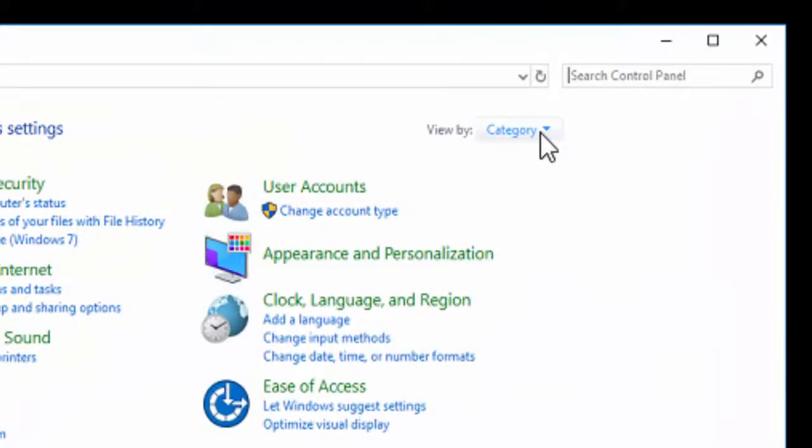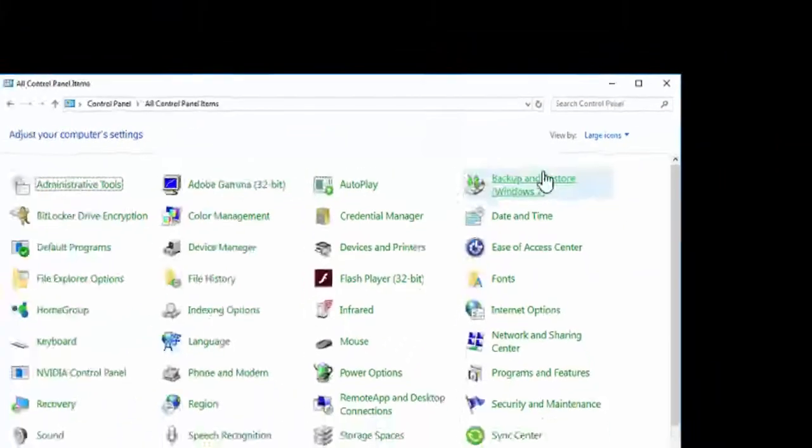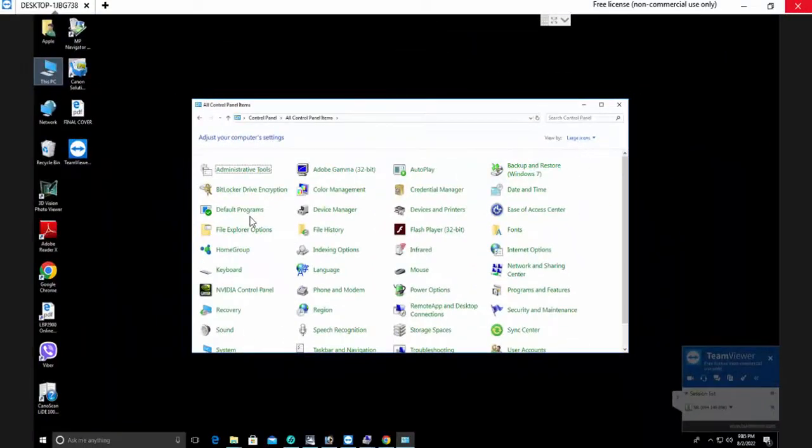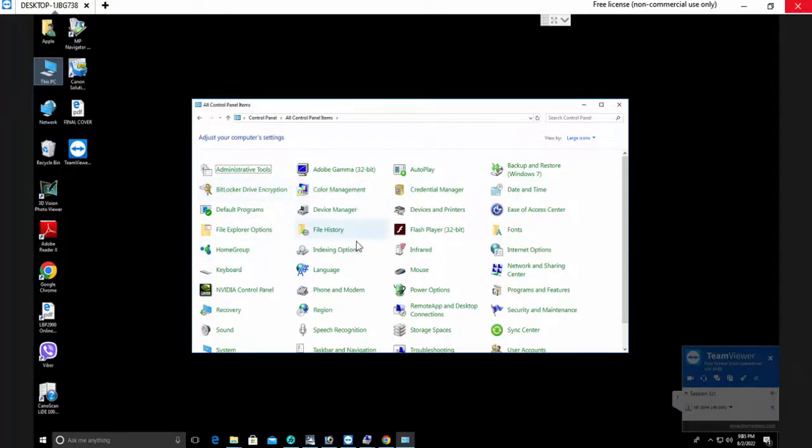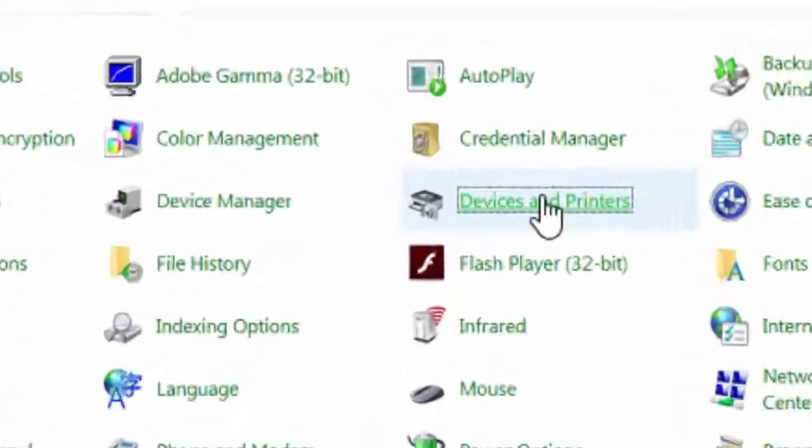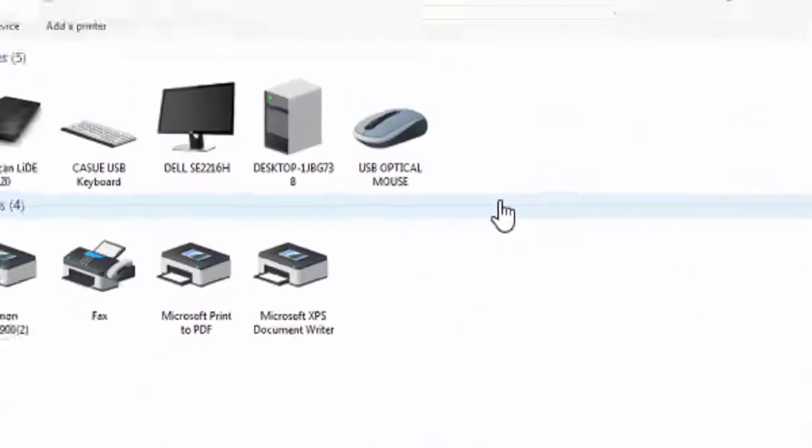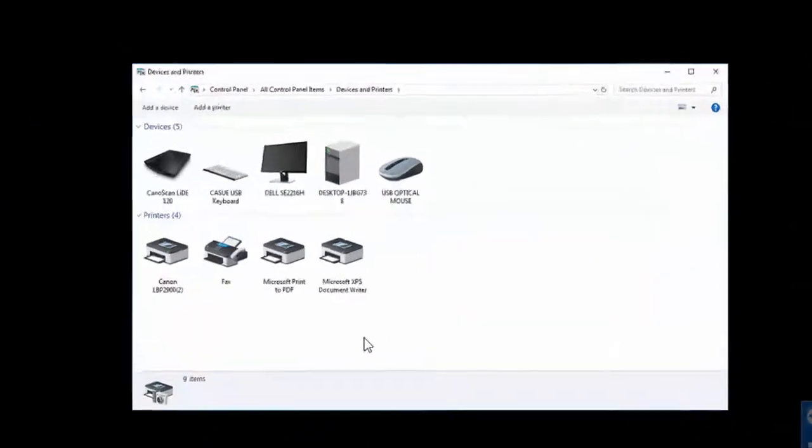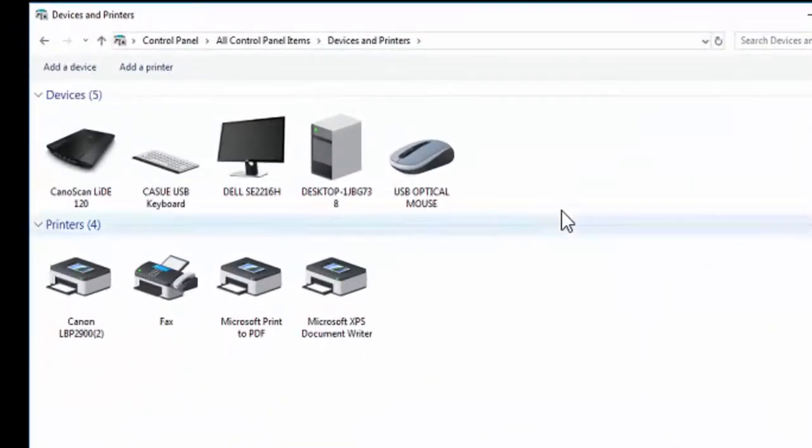Select the corner small icon. Double click on devices and printers. Now you can see here Canon 2900.